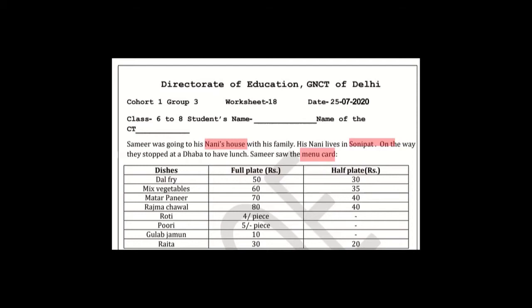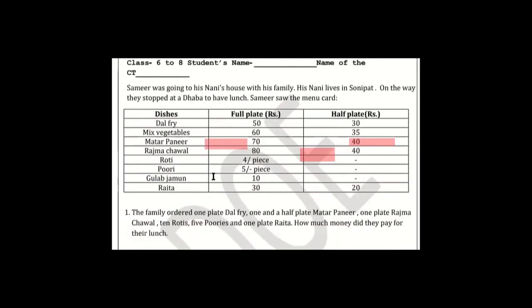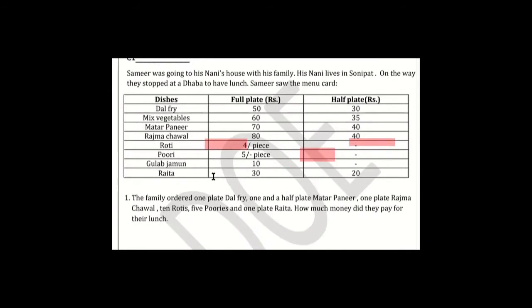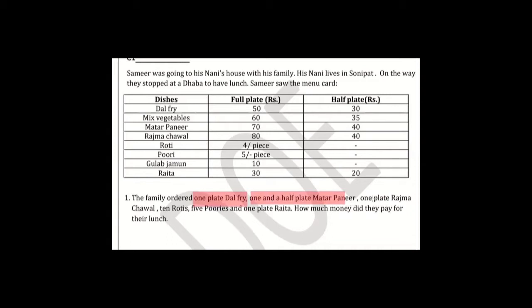Let's see what Samir's family ordered. The family ordered one plate dal fry, one and a half mutter paneer, one plate rajma rice, ten rotis, five puris, and one plate raita.